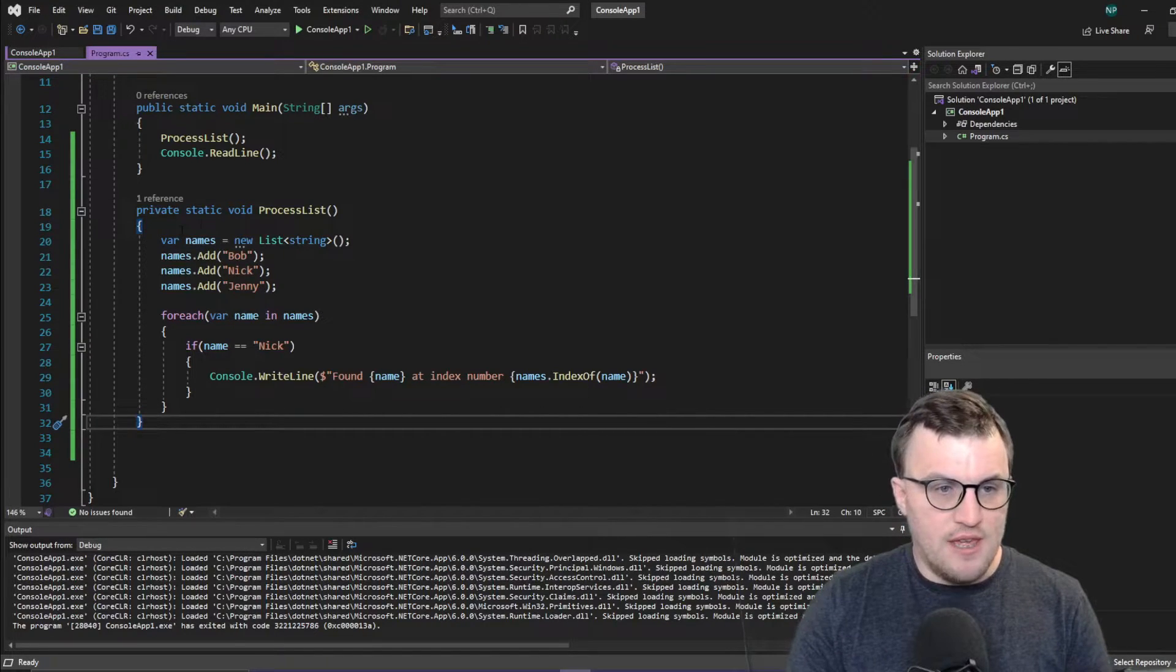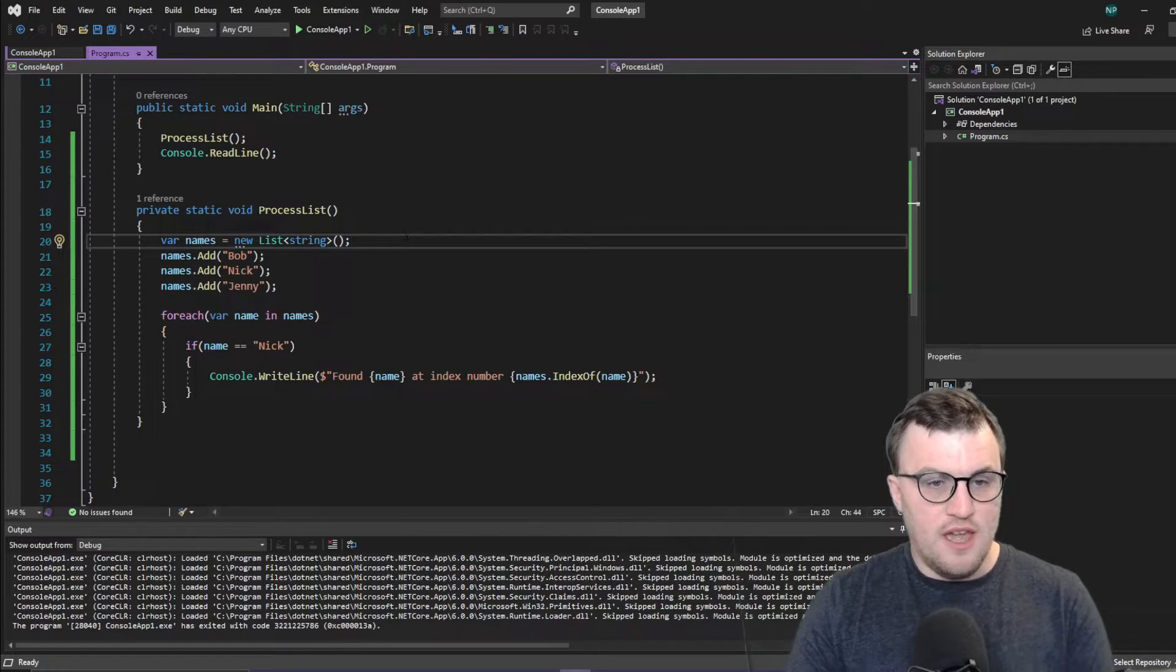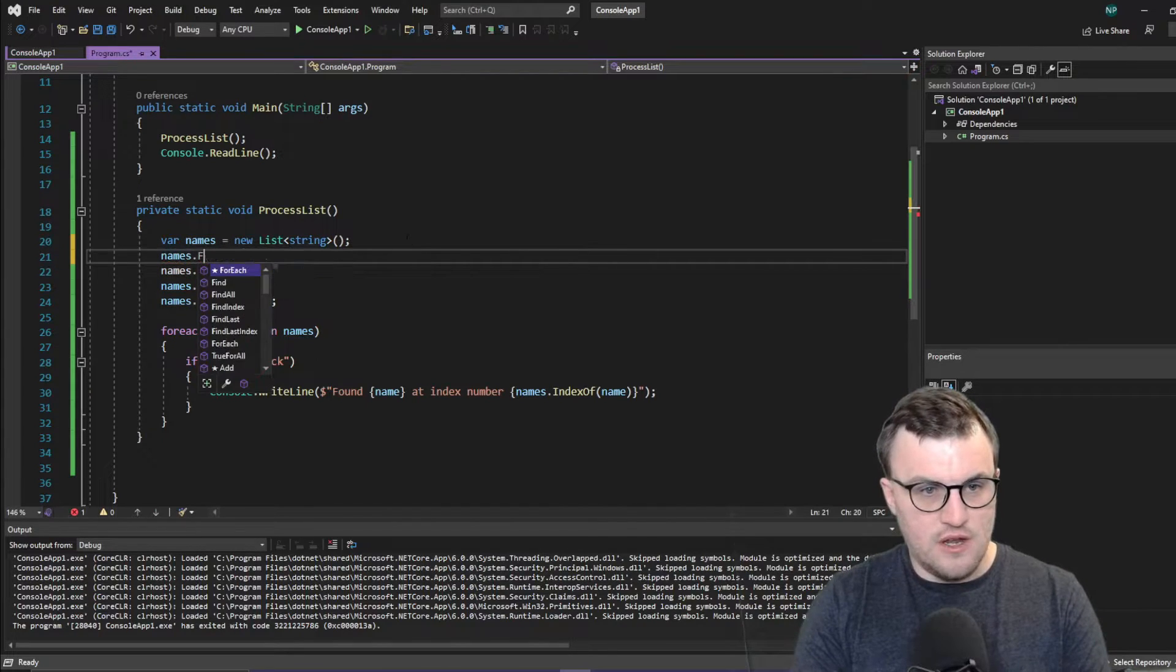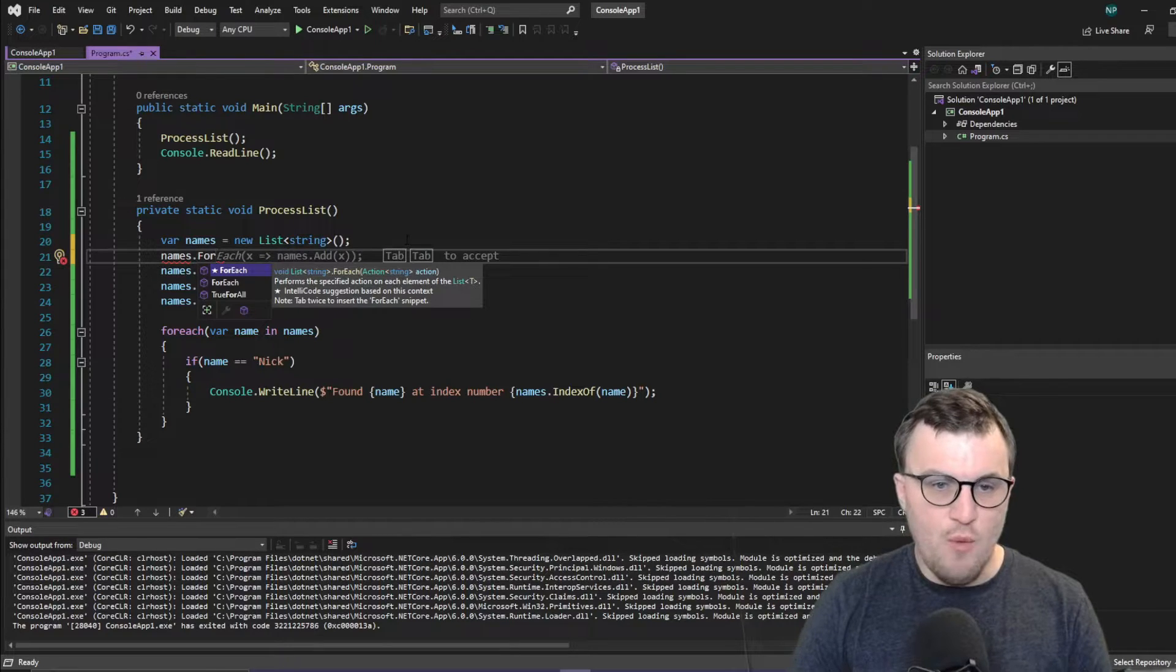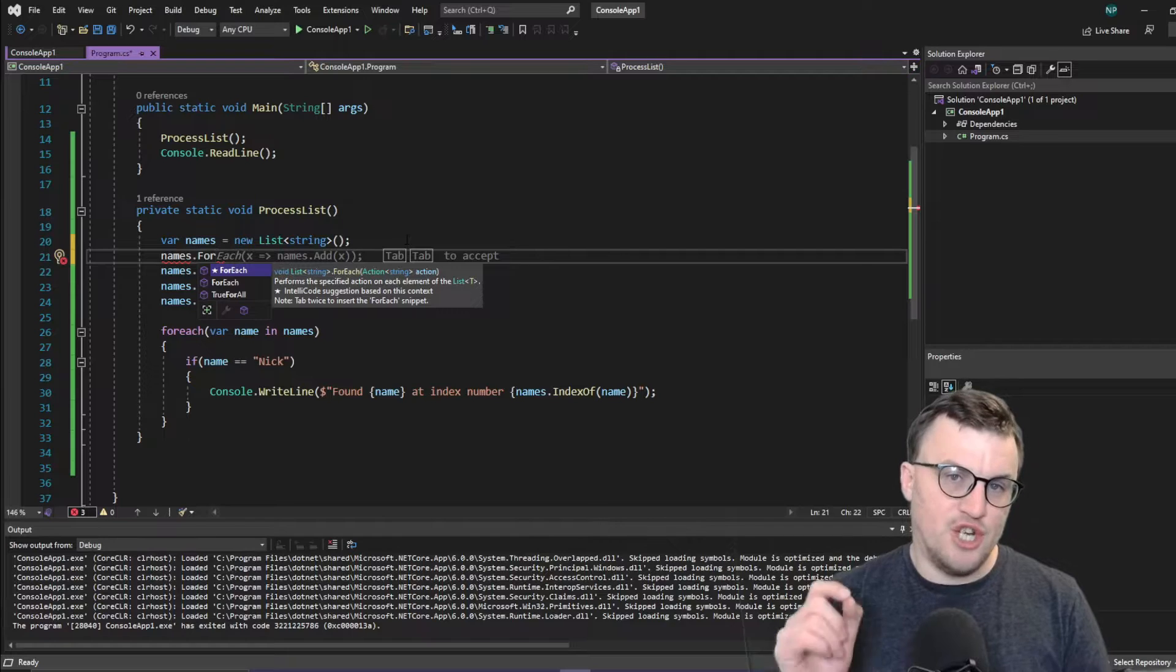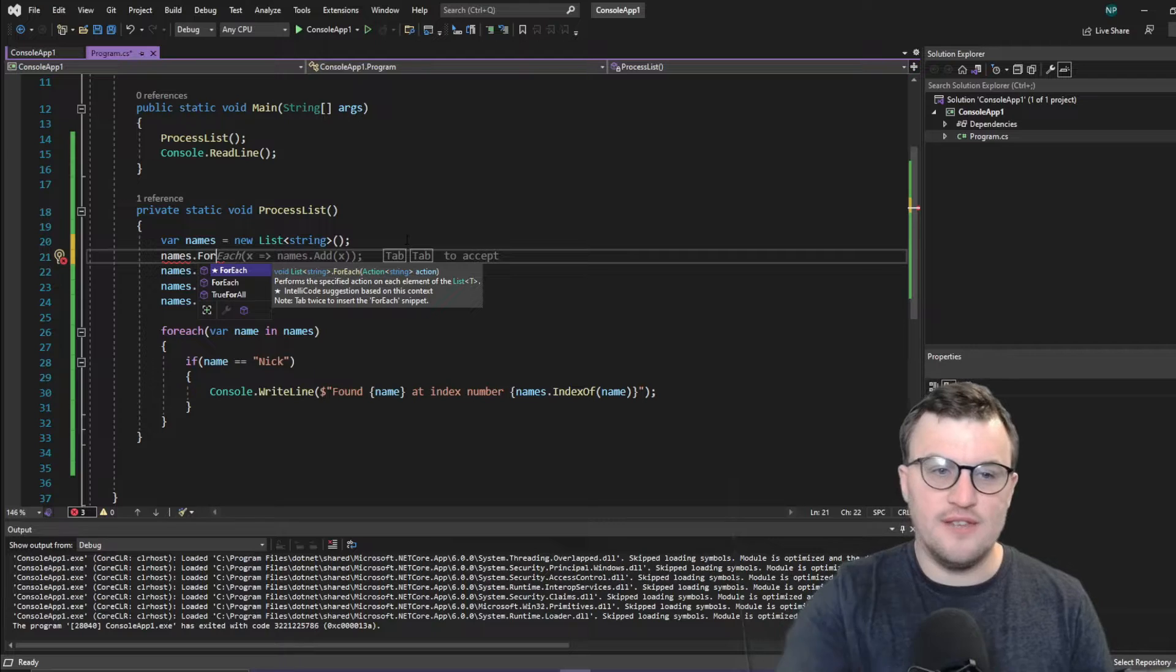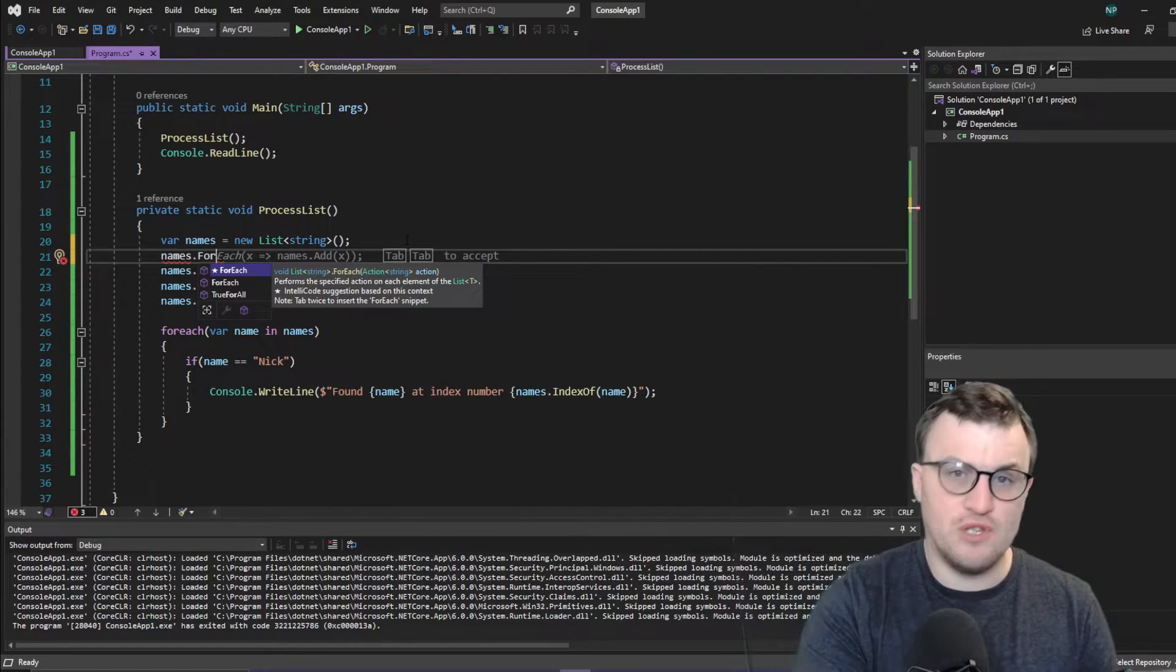So you can see here we've got a names list, which is just a list of type string. If we were to put a dot after that names list and start typing for, we can see there's a method here called for-each. And what that will do is it will perform a specified action on each element in the list. So instead of writing out for-each item in list, we just say this list dot for-each, do some stuff.